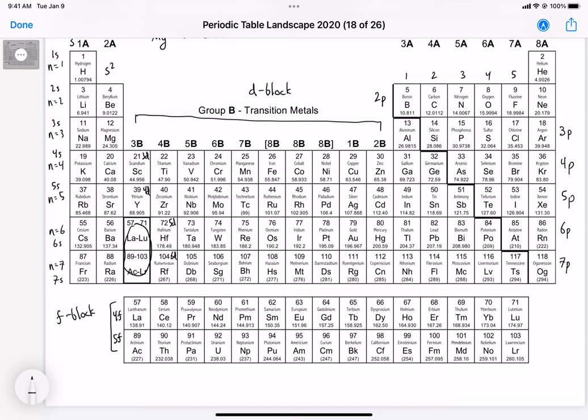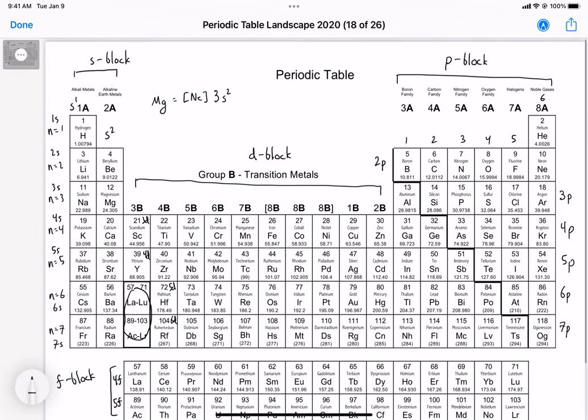For higher principal energy levels, g would ideally start at n=5, h at n=6, and an i-subshell would start at n=7. Different types of orbitals become possible as the principal energy levels increase. That's the discussion on the periodic table structure — we'll talk more about electron configurations in the weeks to come.